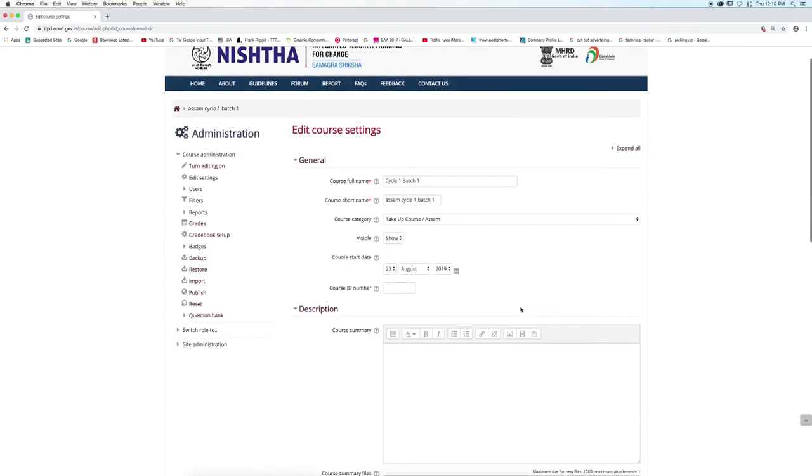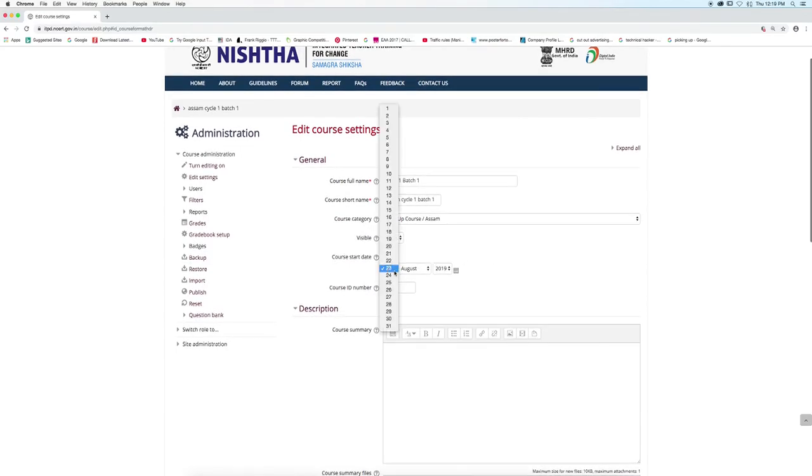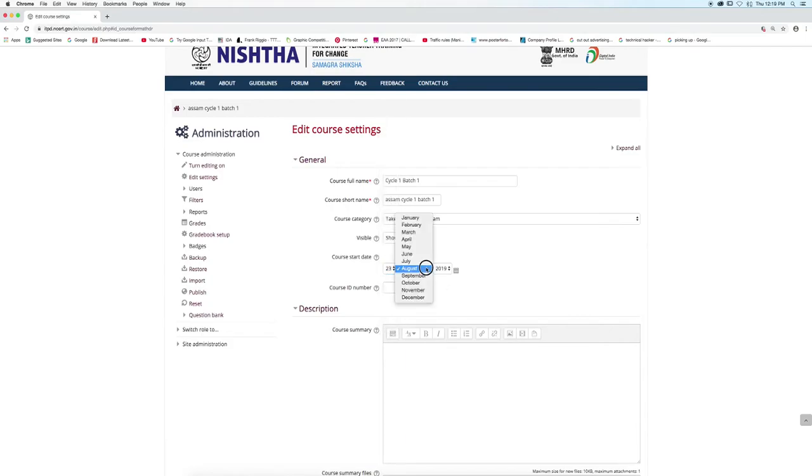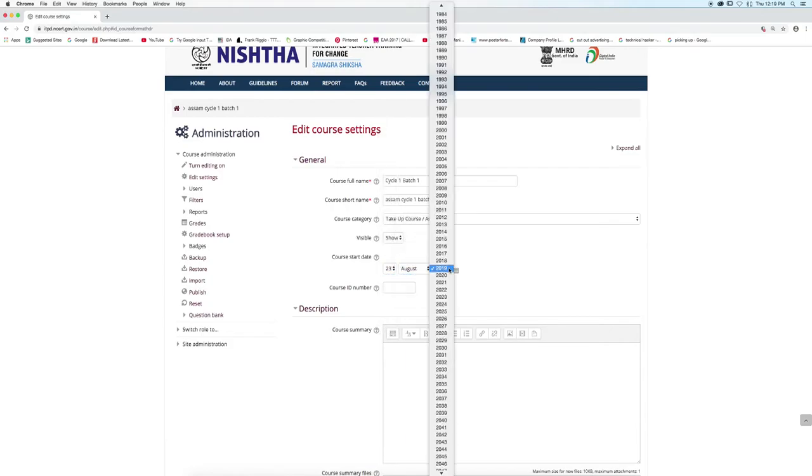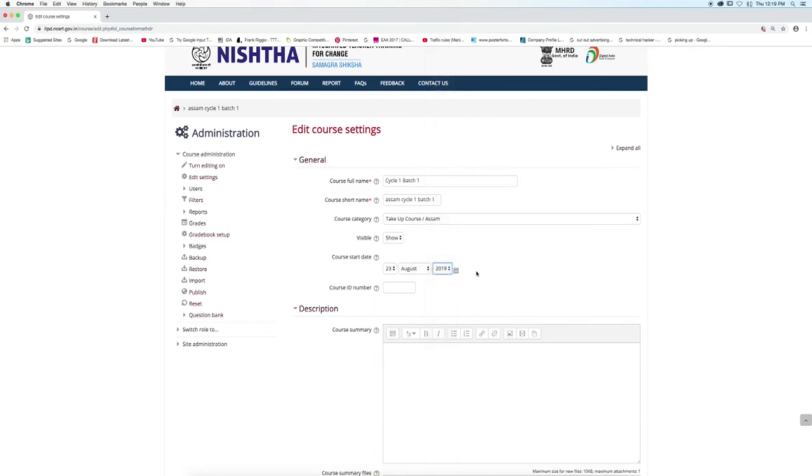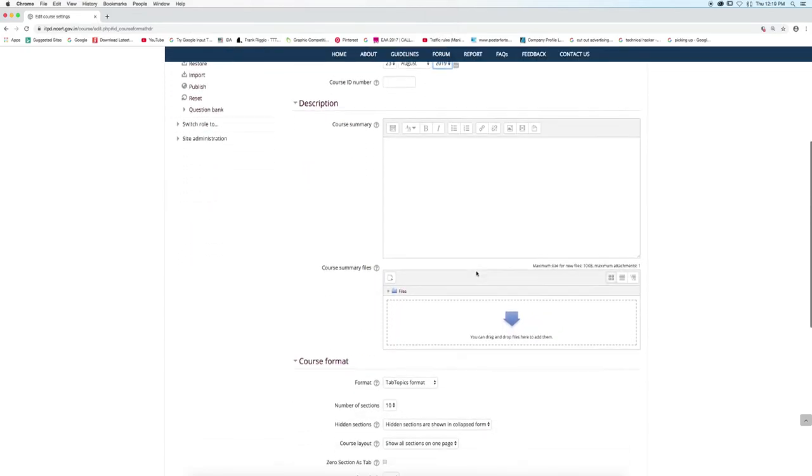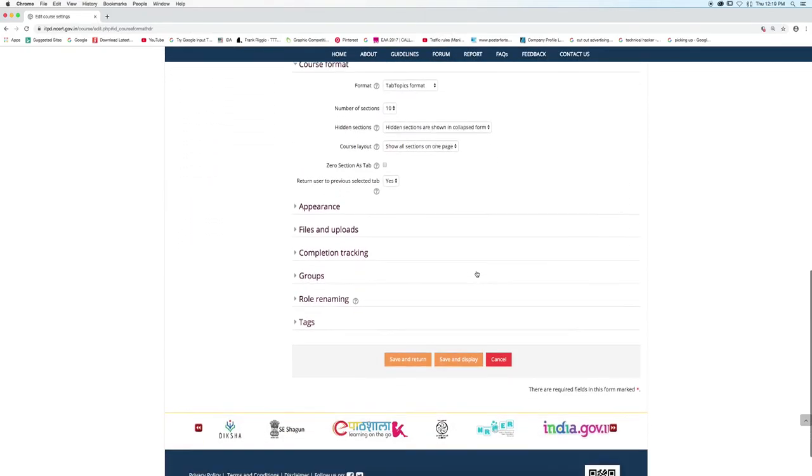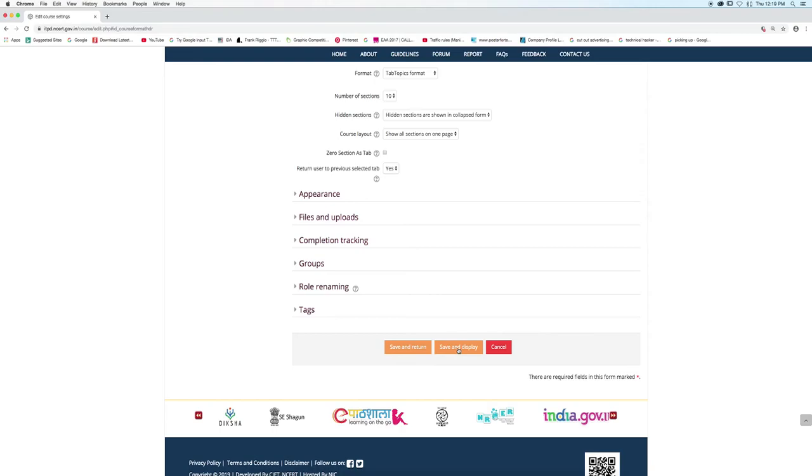Change the dates of the course. And now click Save and Display.